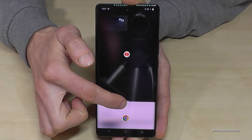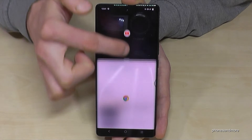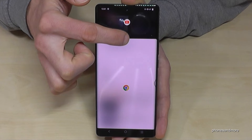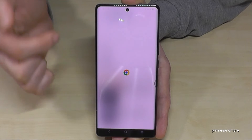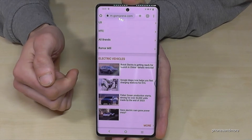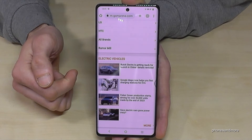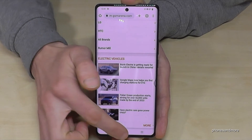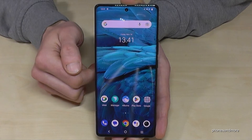If you want to close this split-screen mode, you can swipe this bar down to have YouTube full screen, or you swipe it up to have the Google Chrome browser. As you can see, pretty easy.